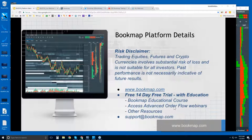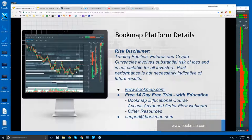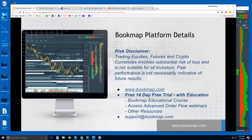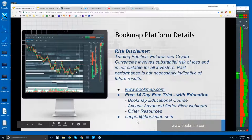The live order flow webinars cover the educational course, so you have an understanding of what Bookmap is, how to read and use it in the markets, and then you get to see it actually being used in the market. There are other resources as well that come along with the 14-day trial. Any questions, reach out to us at support@bookmap.com.